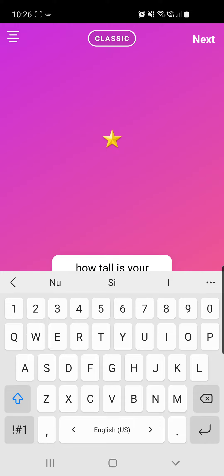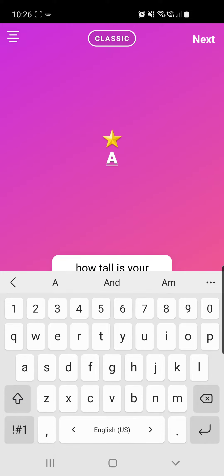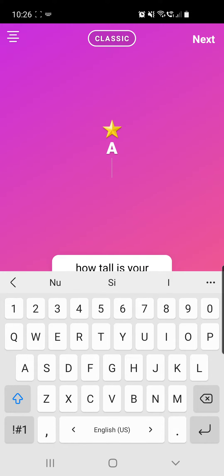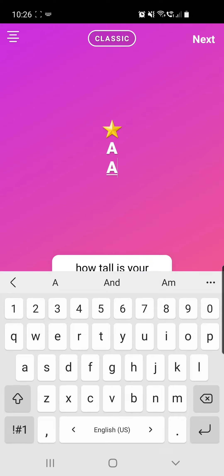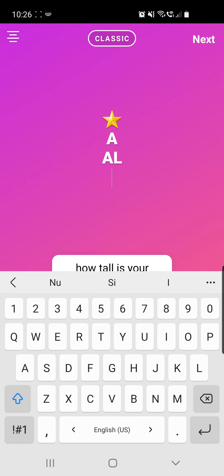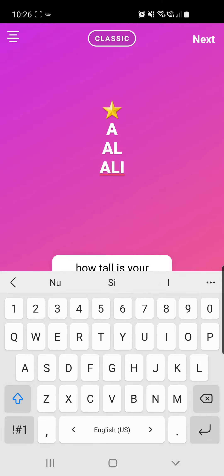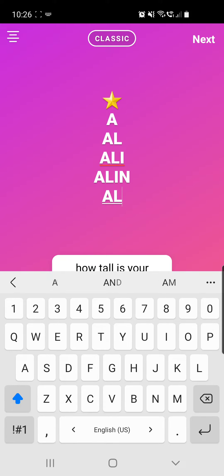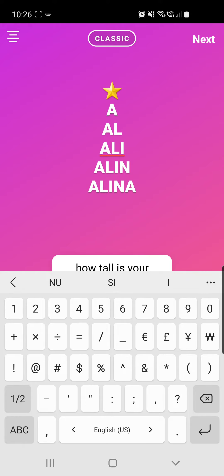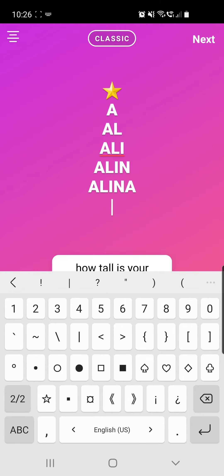Here you can add first a star, then click on enter and type in the first letter of your name. My name is Alina, so then you type the first and second letter of your name, then the first, second and third, and so on — just like this. Then click enter again and go to these two lines.